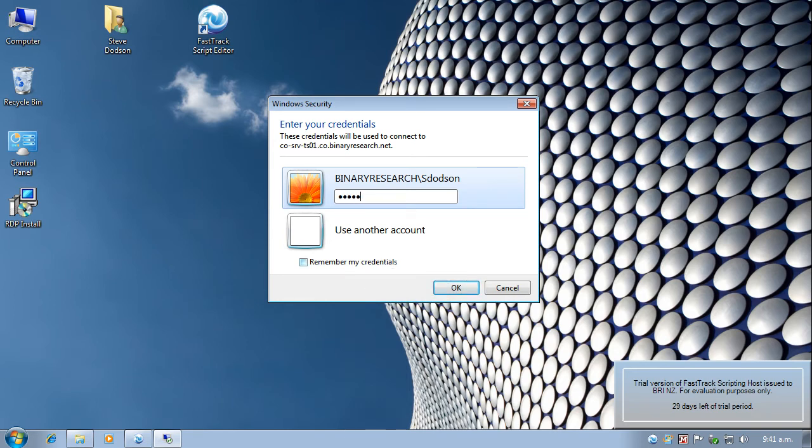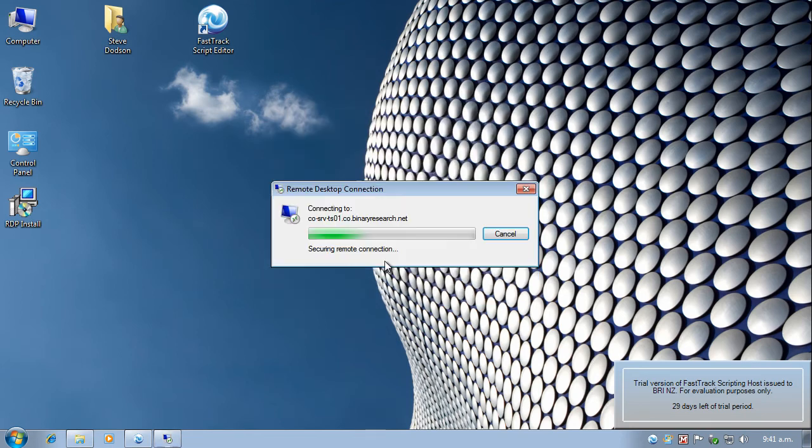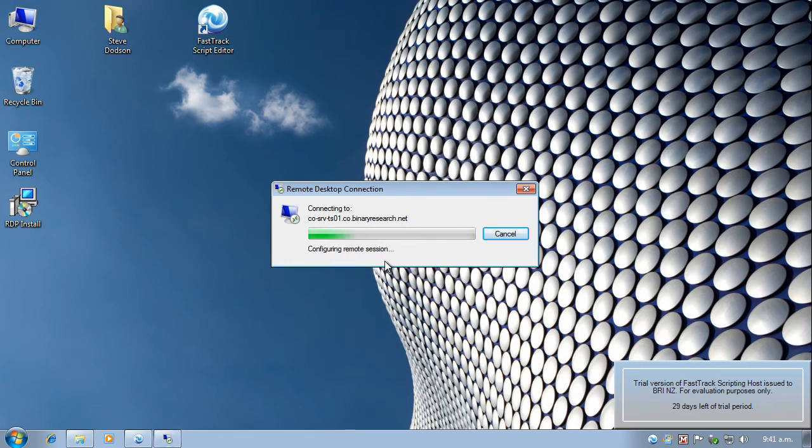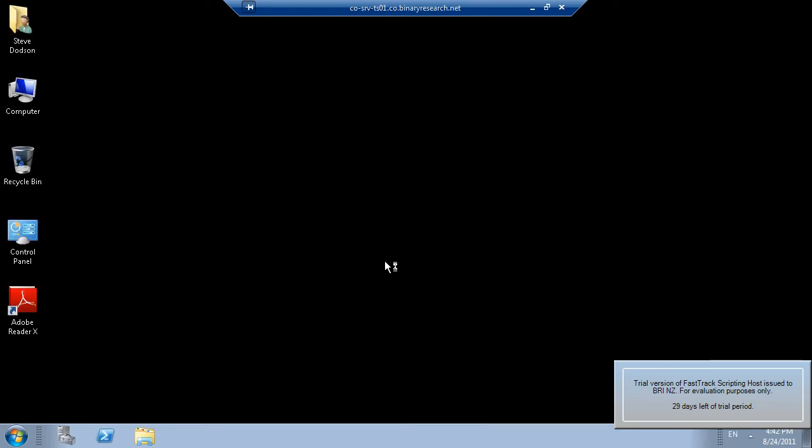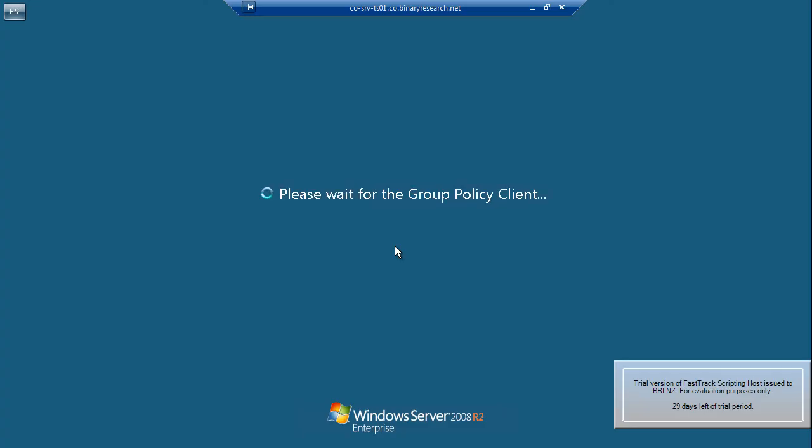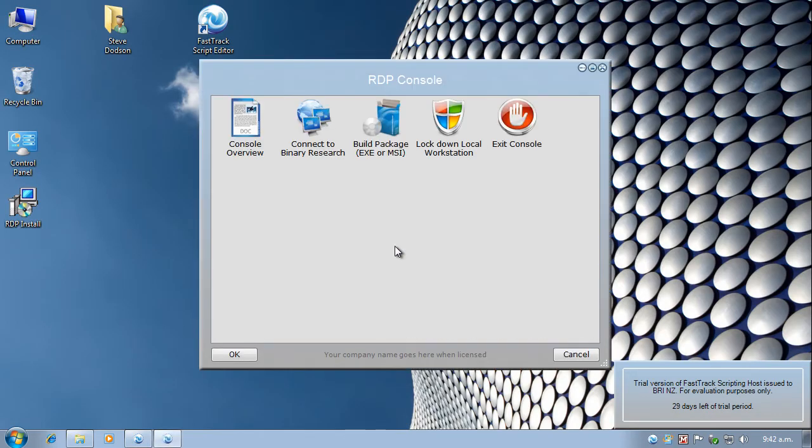And I'll actually log on this time. And there you can see that I'm logged on to the binary research terminal services session. I'll just log off from there. And we go straight back to the console.